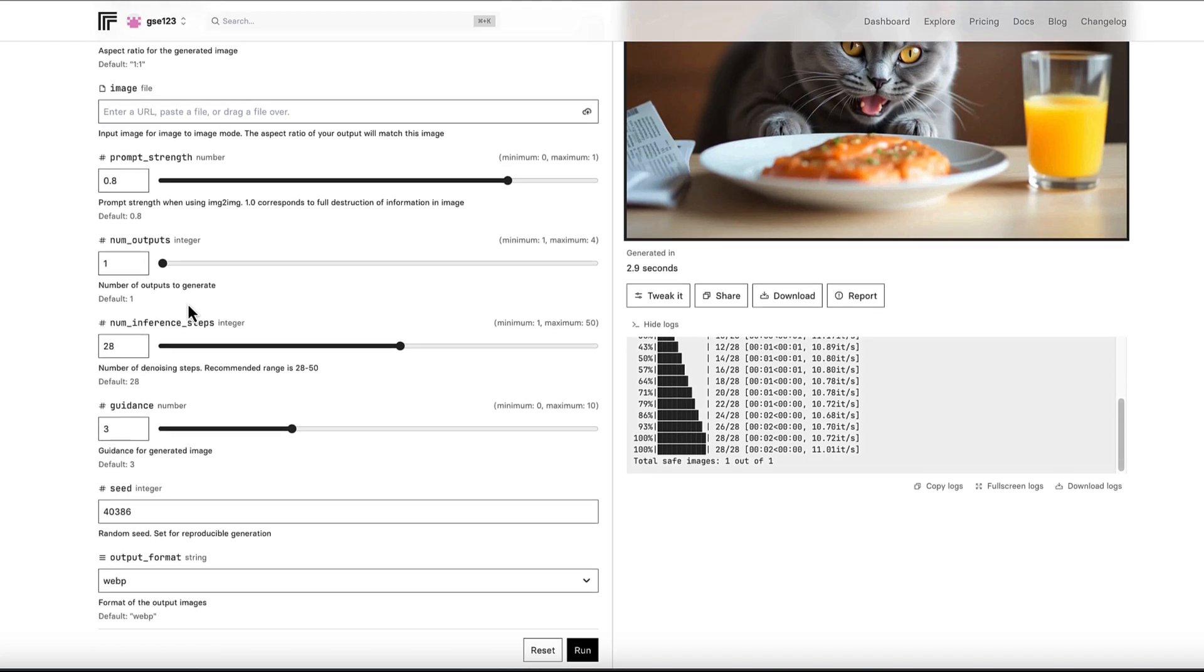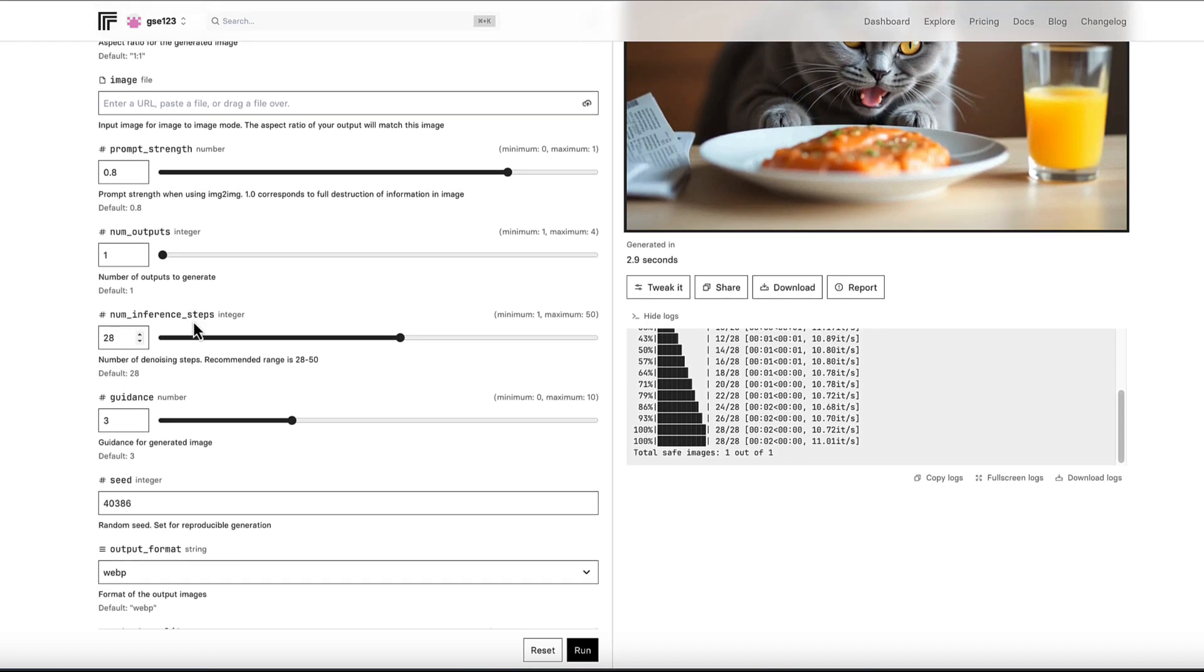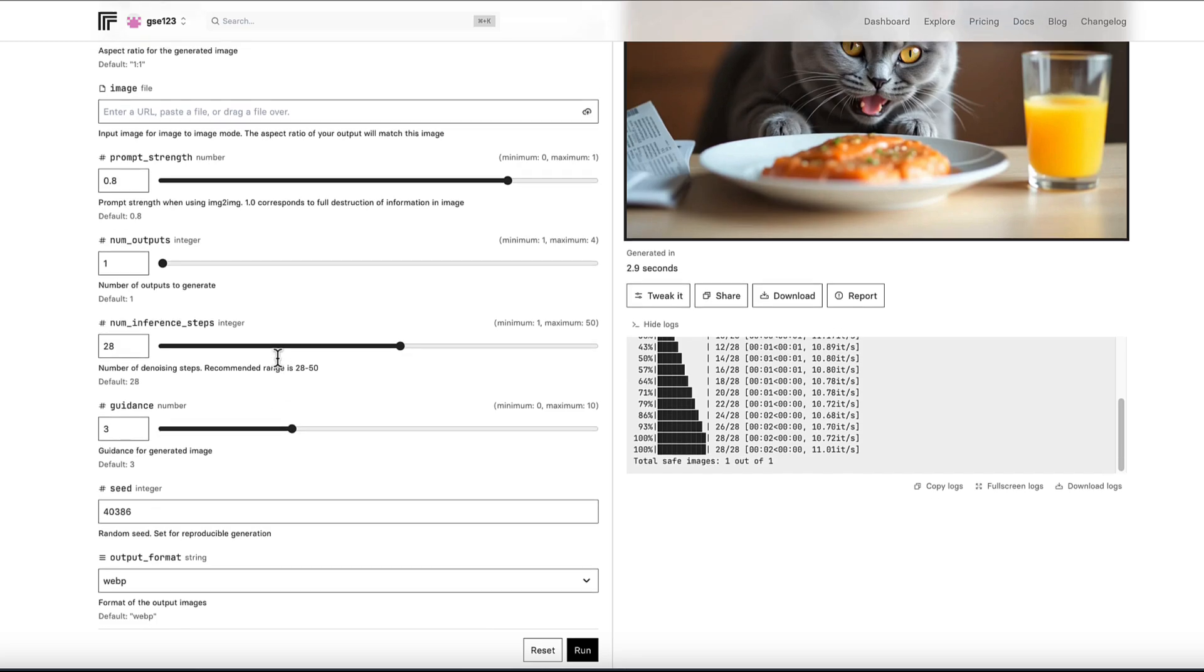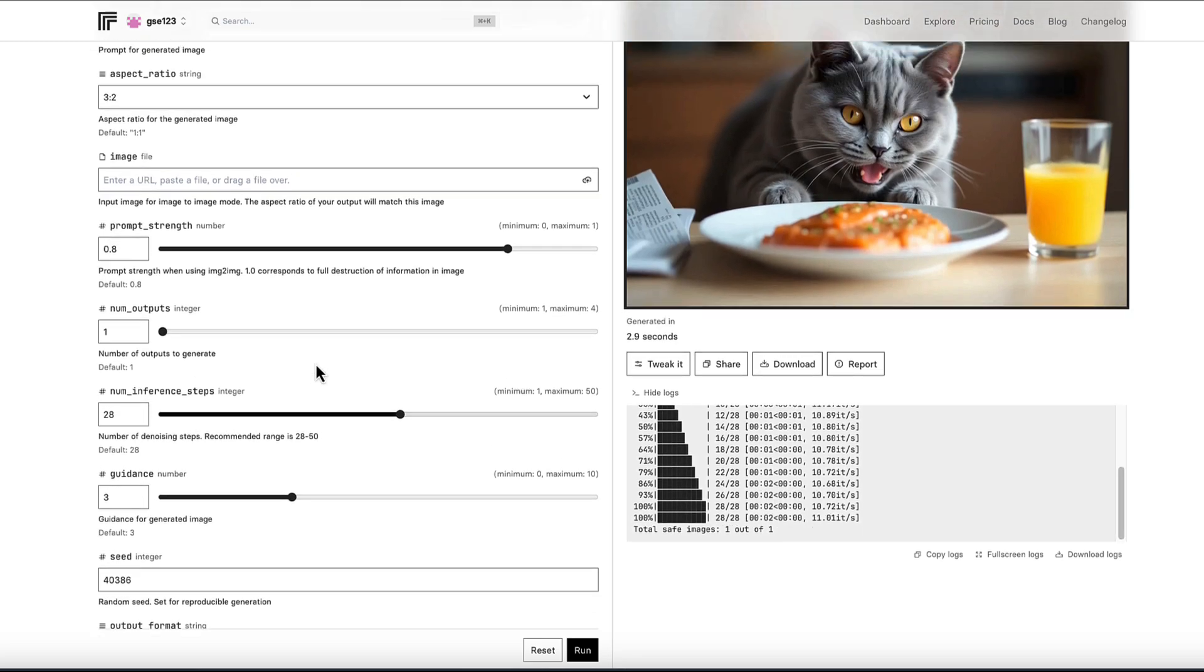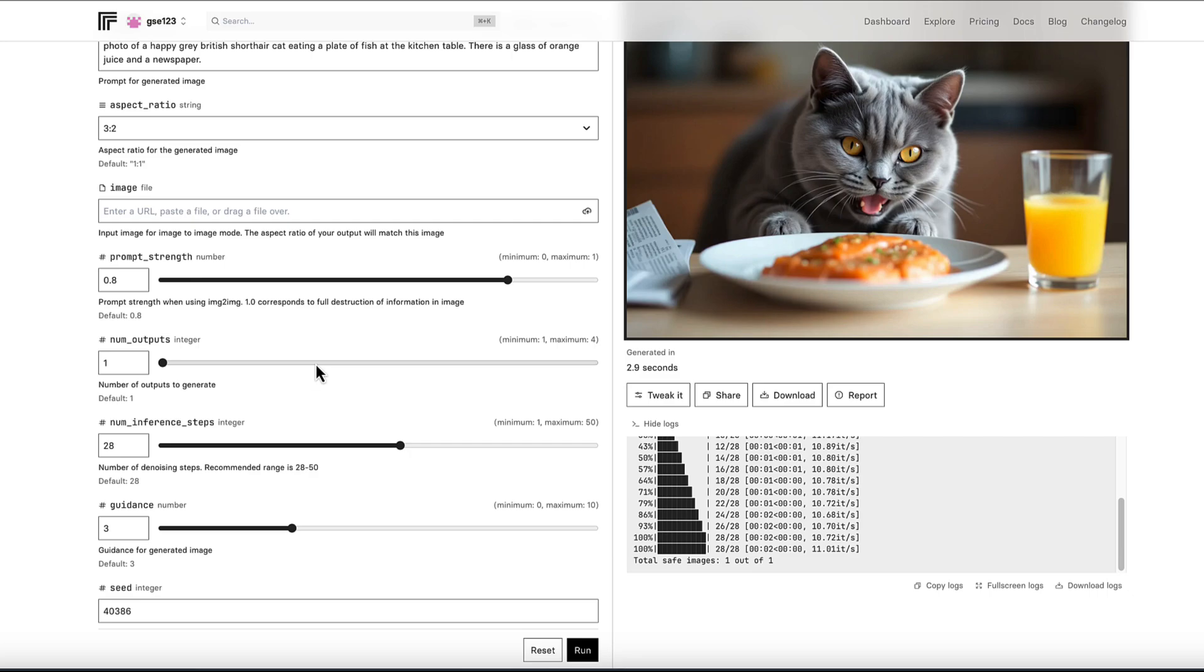So if we go down here to things like the guidance number and the number of steps and things like that, that you may not know exactly what they do. Now we've got it locked in with a seed, the changes will be very obvious. So let's just say, for example...